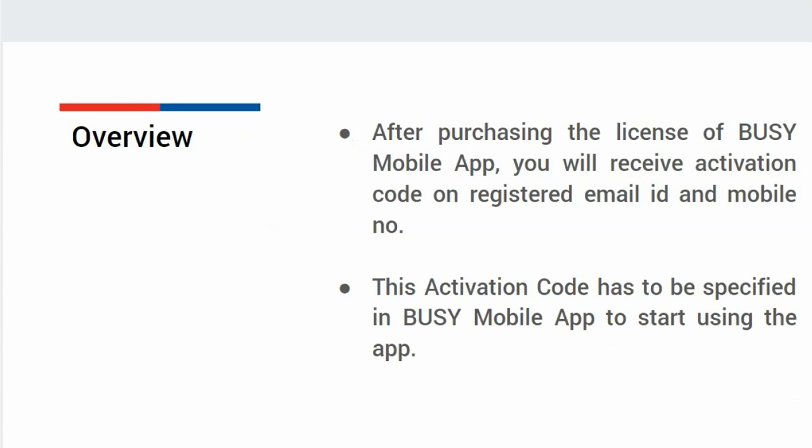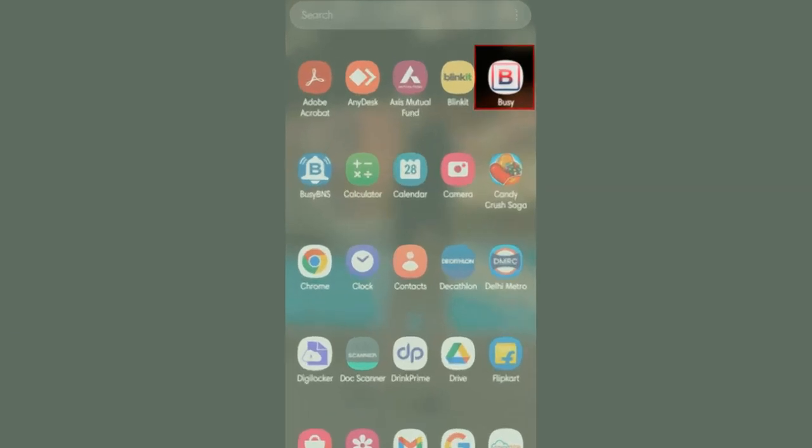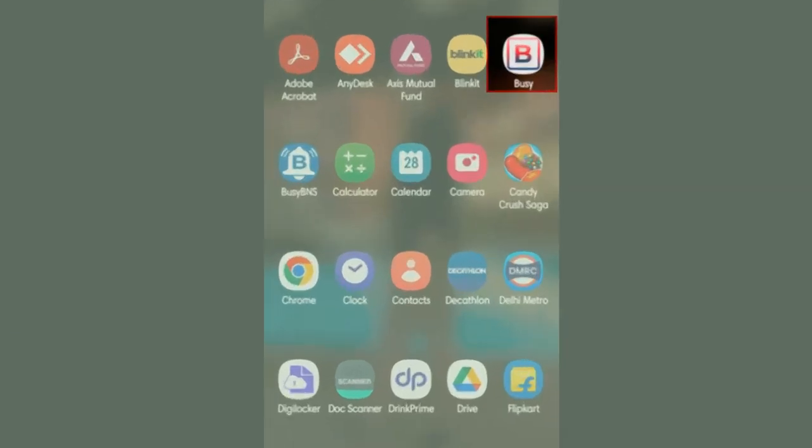Now let us see how to activate Busy Mobile App. For this, first of all, you need to download Busy Mobile App from App Store or from Play Store.